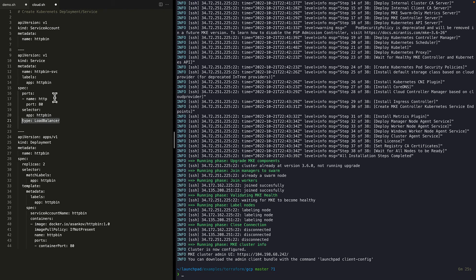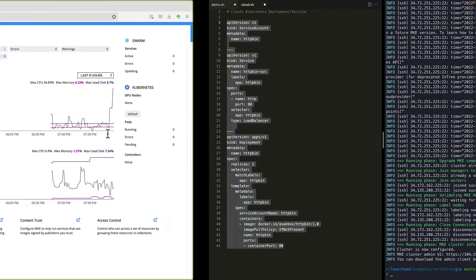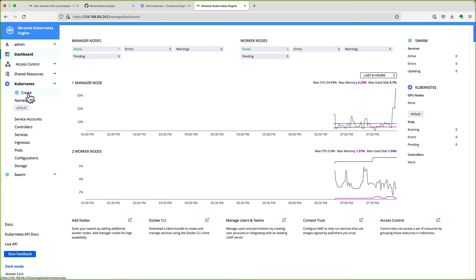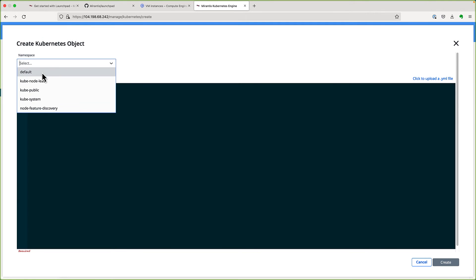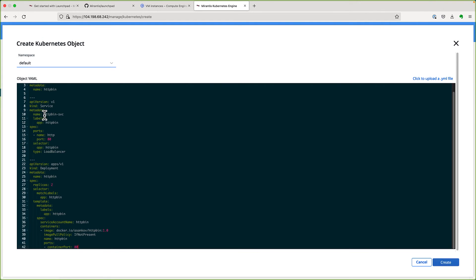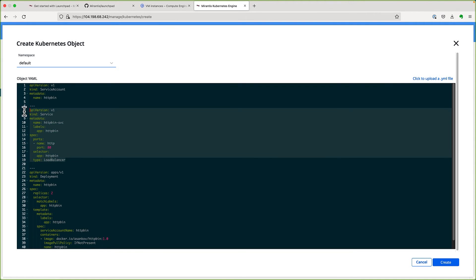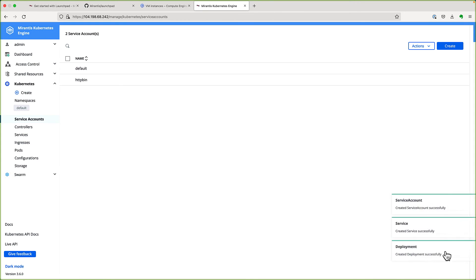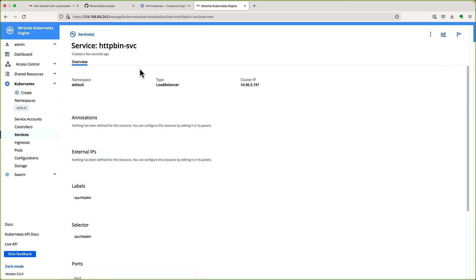I'll use the MKE admin UI to create this Kubernetes object in our cluster. So I'll copy the YAML content and switch over to our MKE console. So here I can go to Kubernetes, create, and then create objects in the default namespace. Again, we're creating a service account, a service, and a deployment. Okay. So all these three objects have been successfully created.